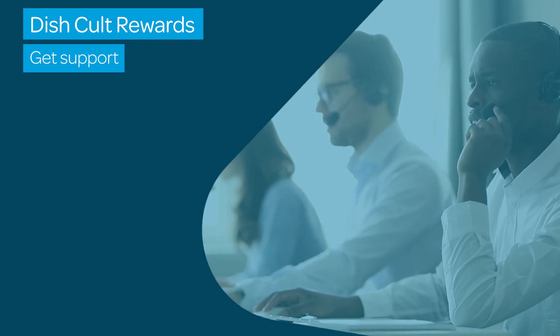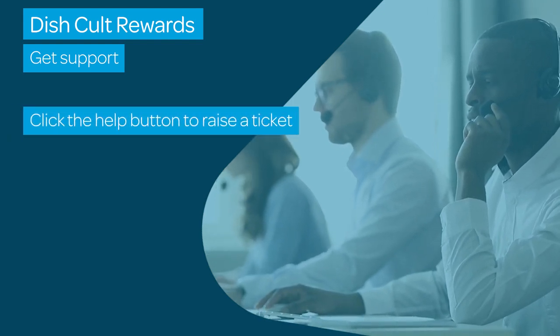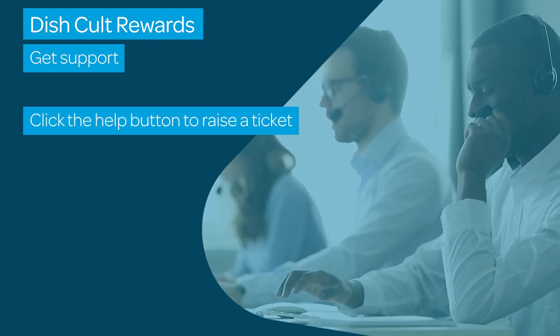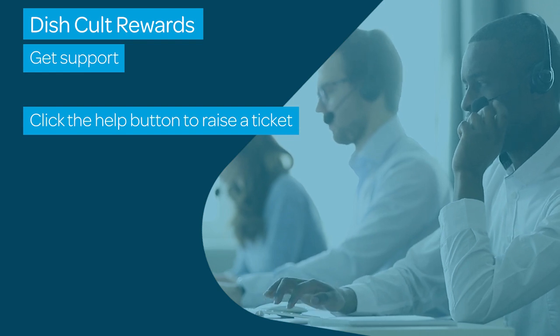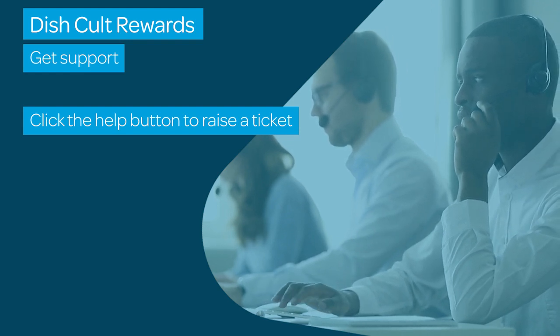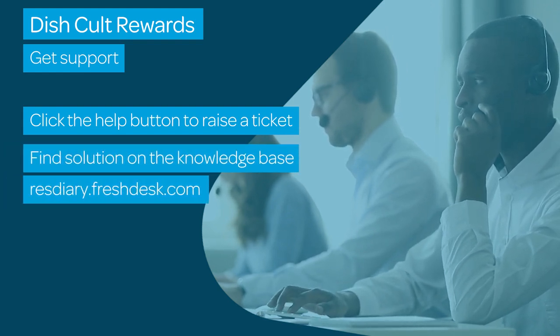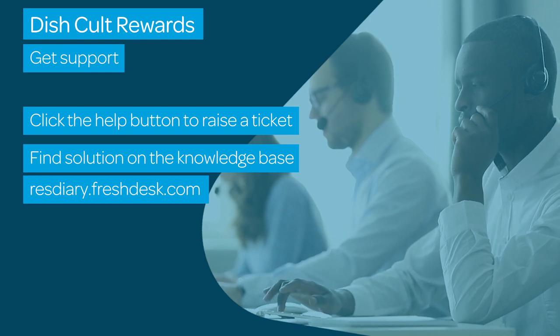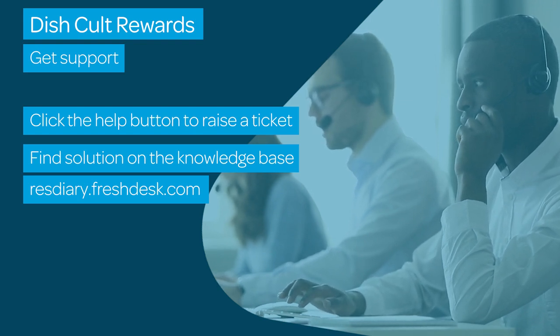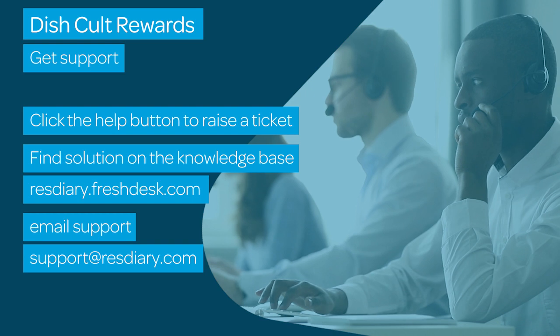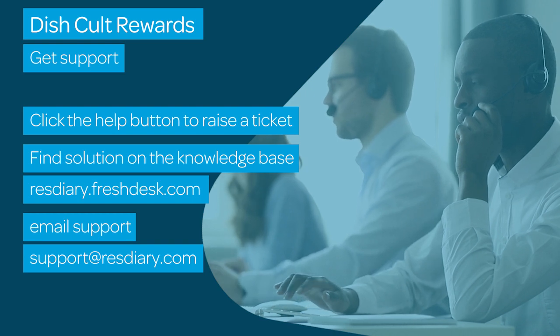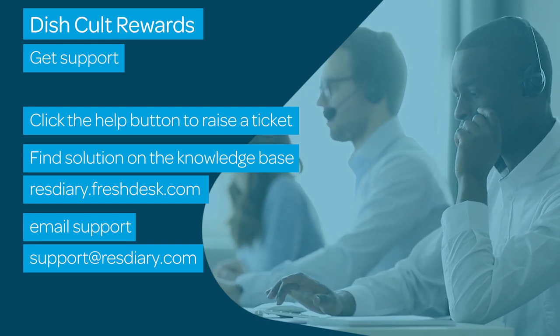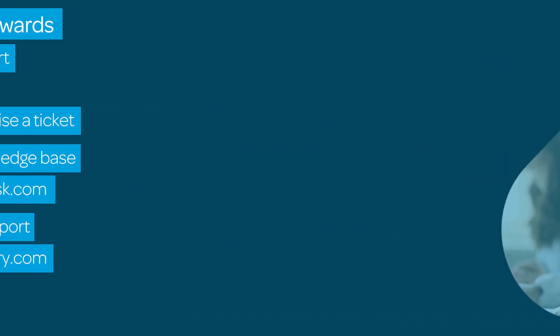To get support when you need it, click the help icon and submit a ticket to one of our support team members who will pick it up and send you the solution. Search the knowledge base for step-by-step guides, or if you are unable to access the above, email us on support@resdiary.com and we will be in touch with you as soon as possible.